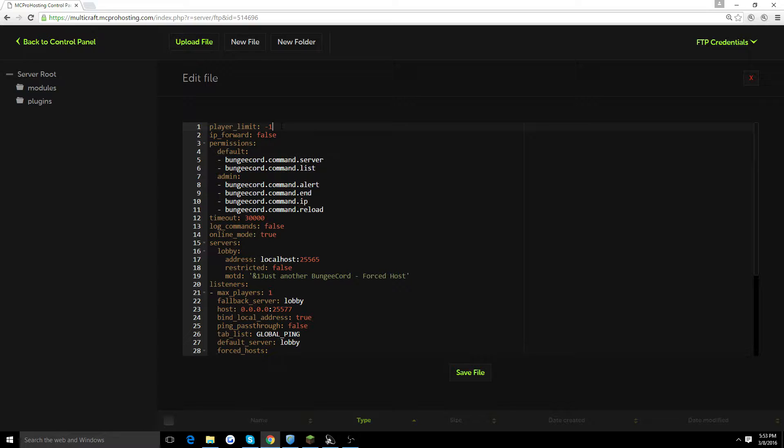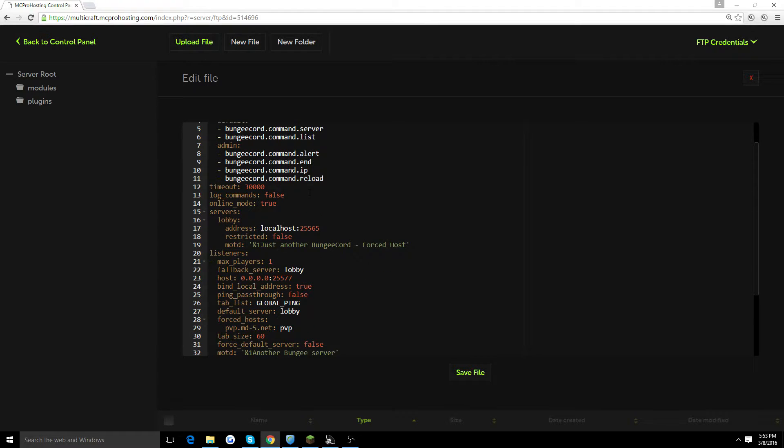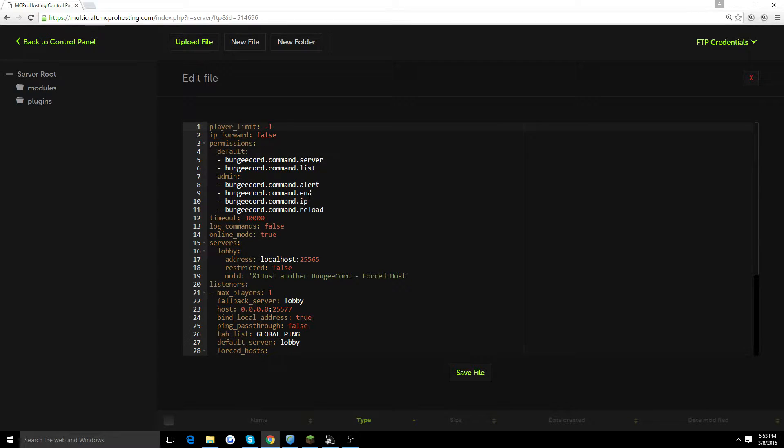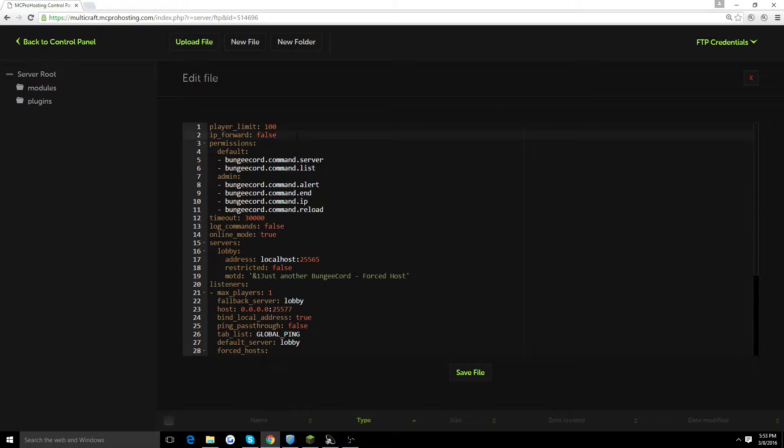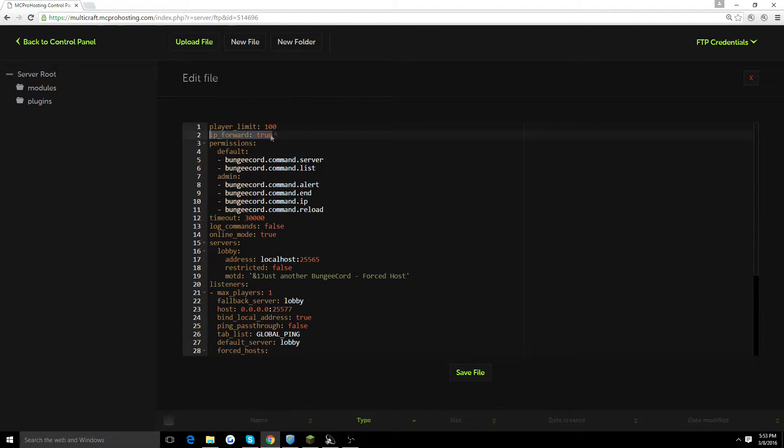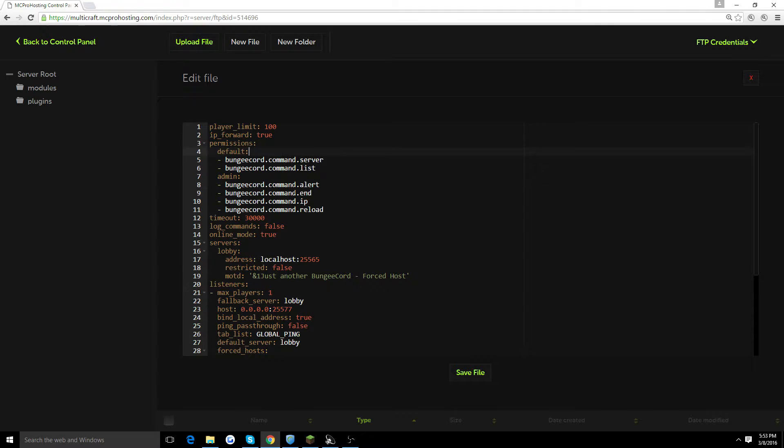So the first thing you're going to want to do is locate your player limits. It might not be the same for you depending on which version jar you're using. It basically all has the same information, just in a different format. You're going to want to go ahead and type any player limit you want. We're just going to put 100 for this video and you're going to put IP forwarding to true here. What this basically does, it allows only premium accounts to join your server so cracked accounts can't steal your username.